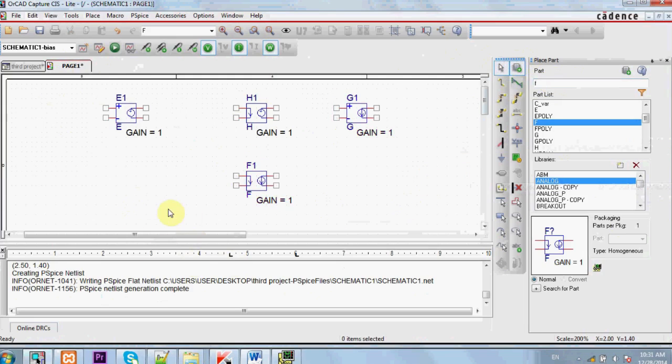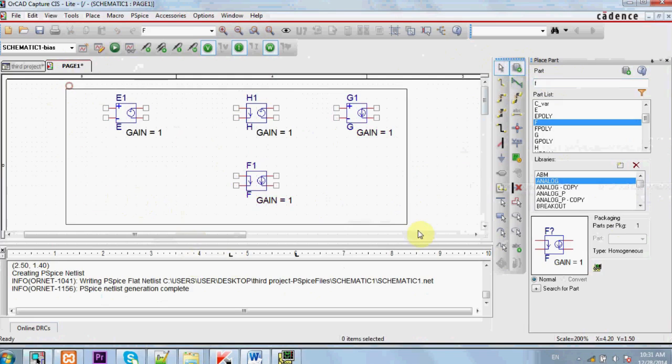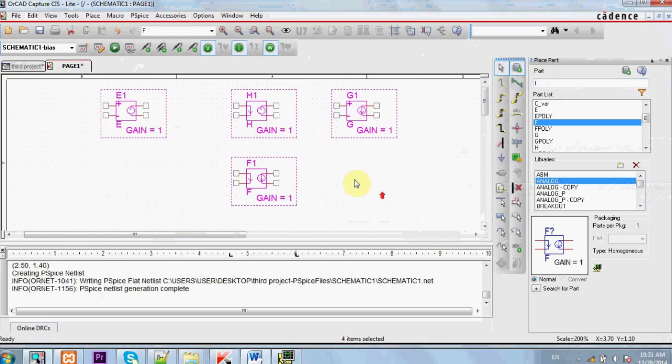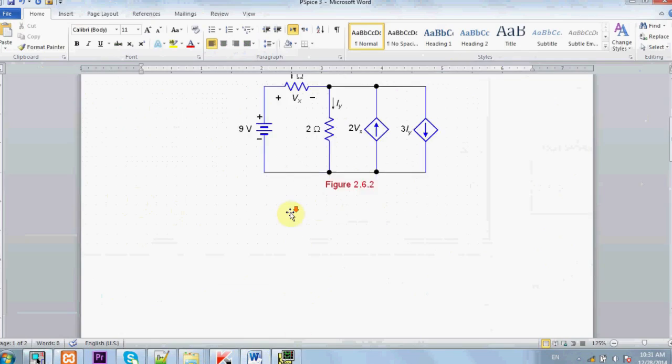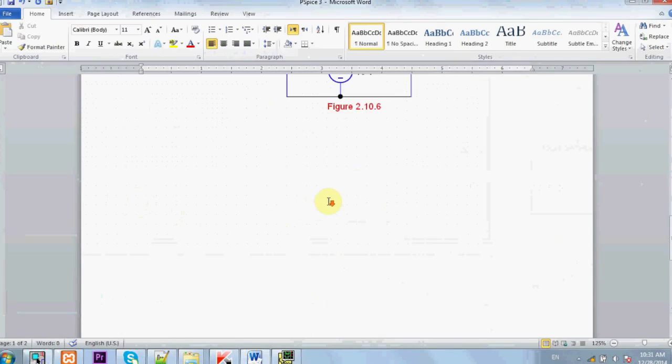Now let's take an example on connecting the circuit. The circuit has a dependent voltage source that depends on voltage. We are required to find IX by PSPICE.